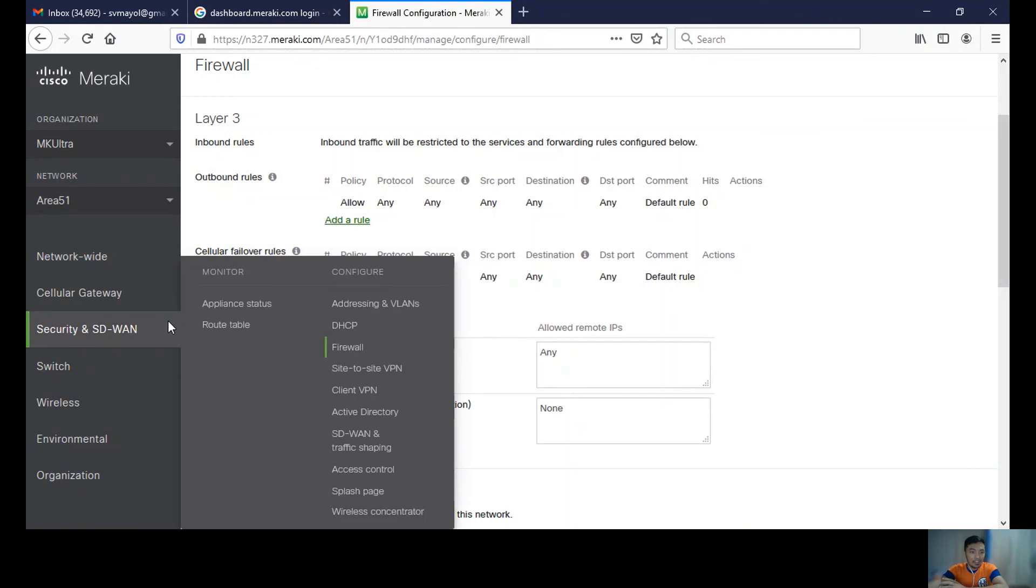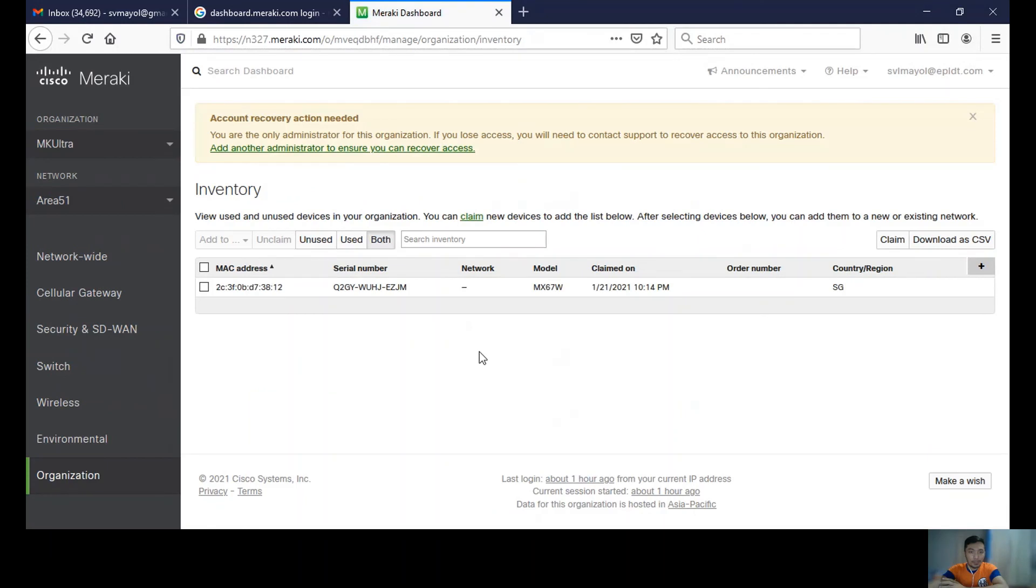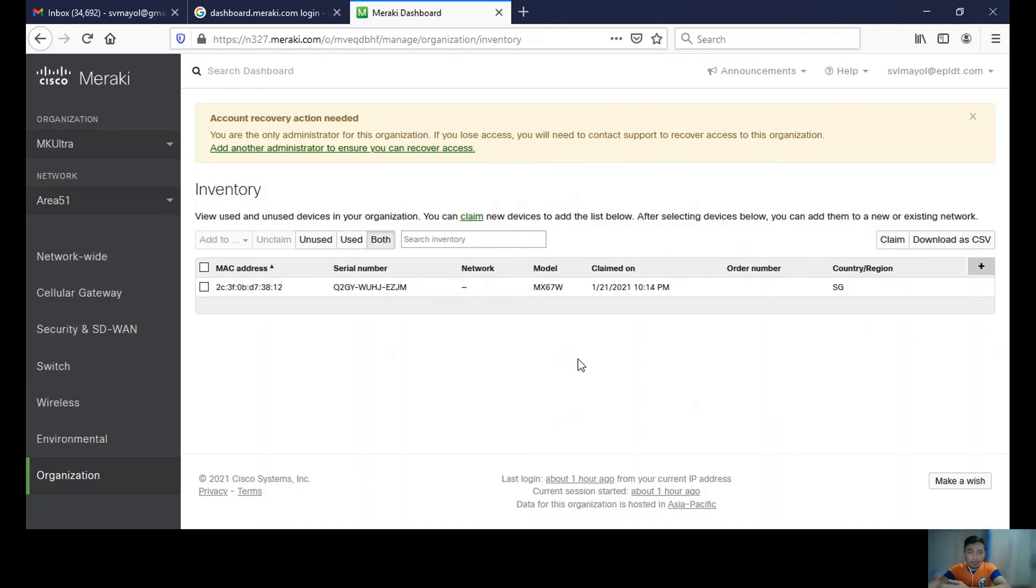And the MX67W that we claimed with the ID license is now within this organization MK Ultra. So I now have the firewall.